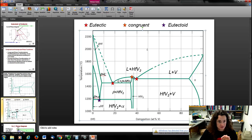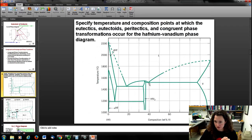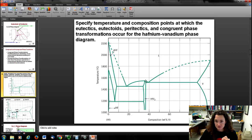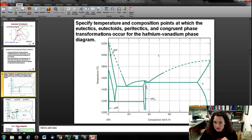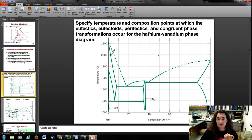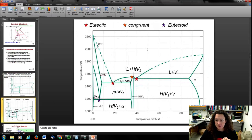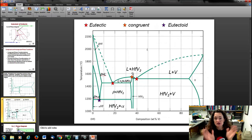Now we have a congruent phase transformation. It's easier to see on the zoomed-out plot — there's a little inverted V here. In that inverted V, what we've got is a transformation from the intermetallic compound to a liquid, and that's a congruent phase transformation, labeled in orange.